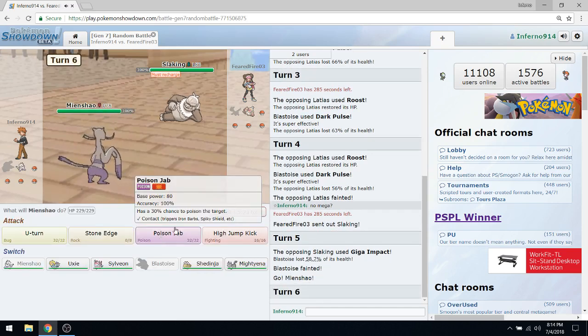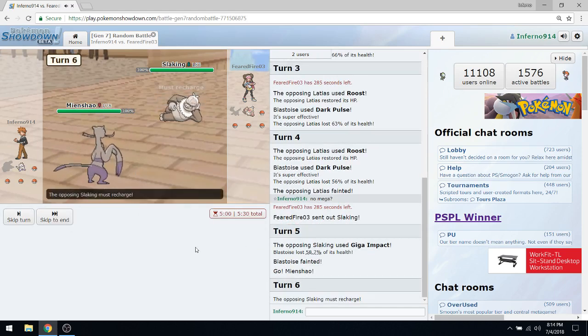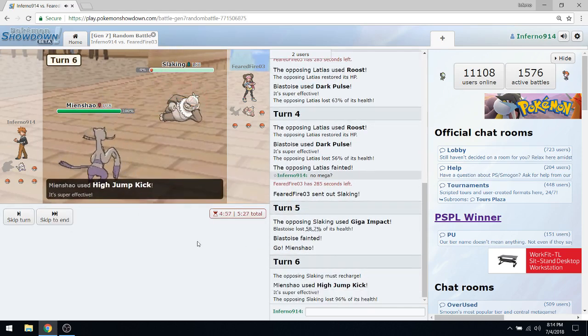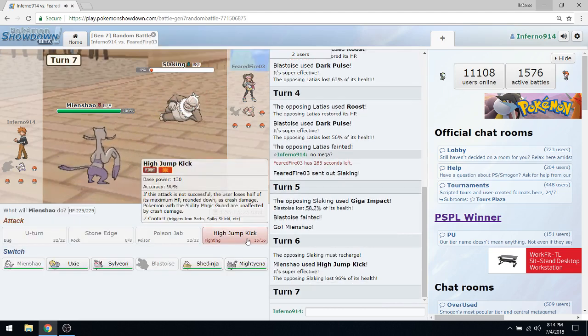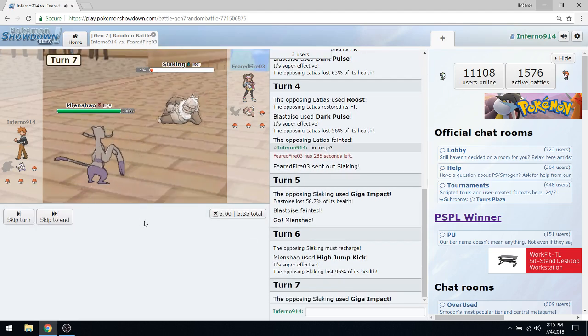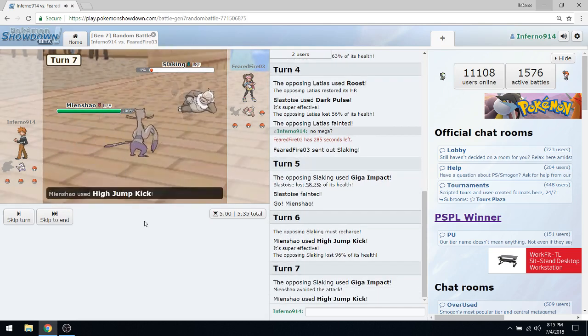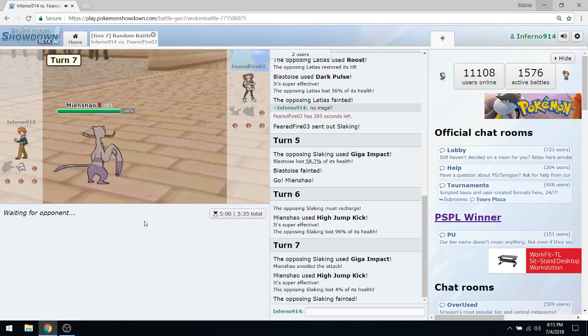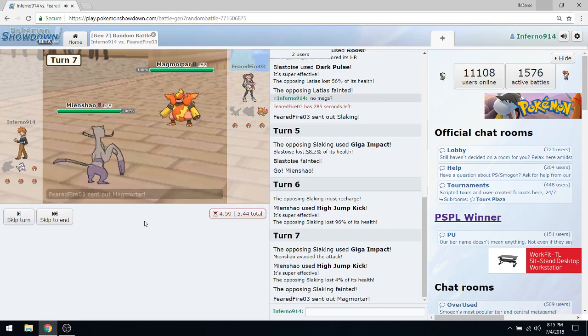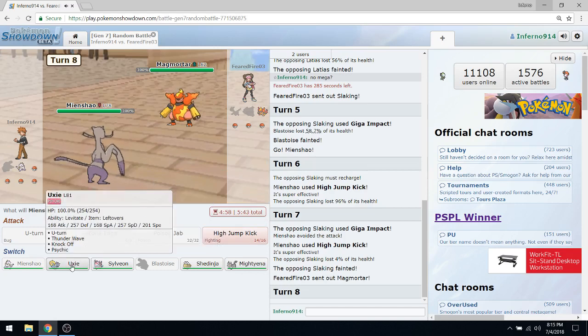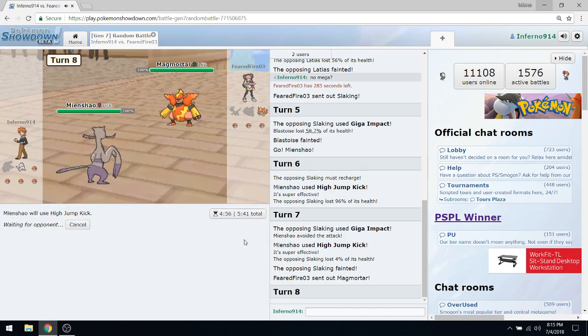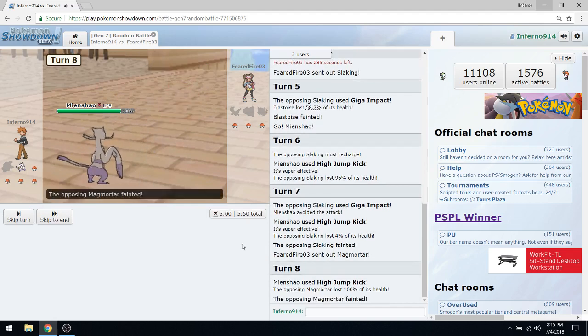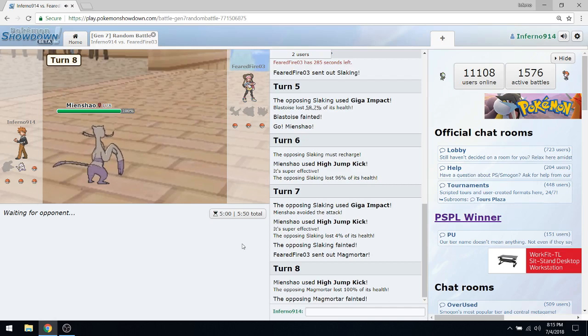One down. How is this thing faster than my Mienshao? That's kind of depressing. Whatever though, he's got nothing. That didn't kill? I'm Choice Banded and everything, that still didn't kill. It's going to be a best out of three like I said. I hope you guys enjoy this because I want to do more of these. Leave your thoughts in the comment section down below. I really don't get that many suggestions anyway, so in the meantime I'm just going to continue doing this.